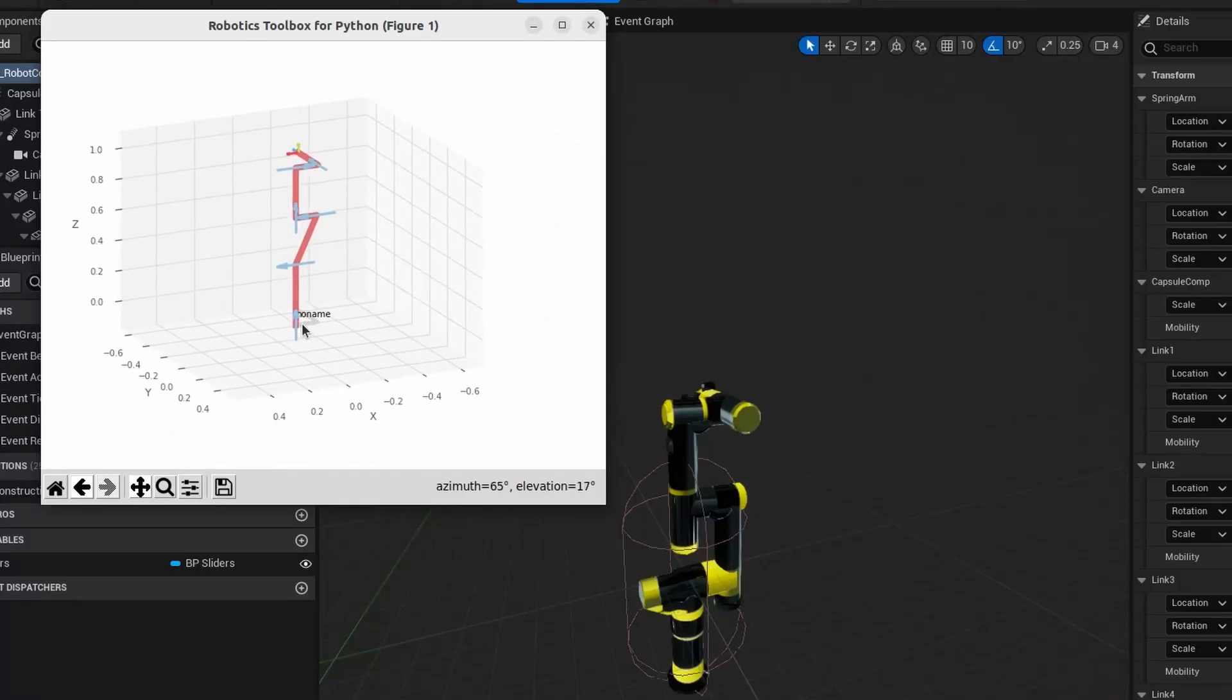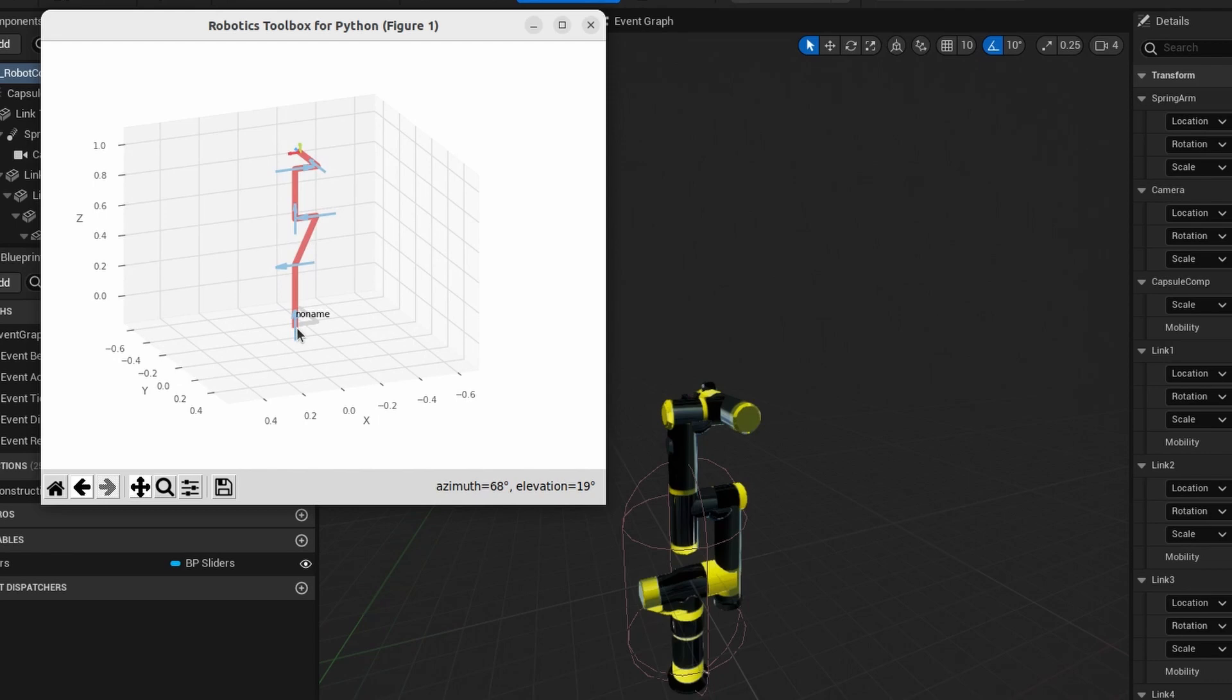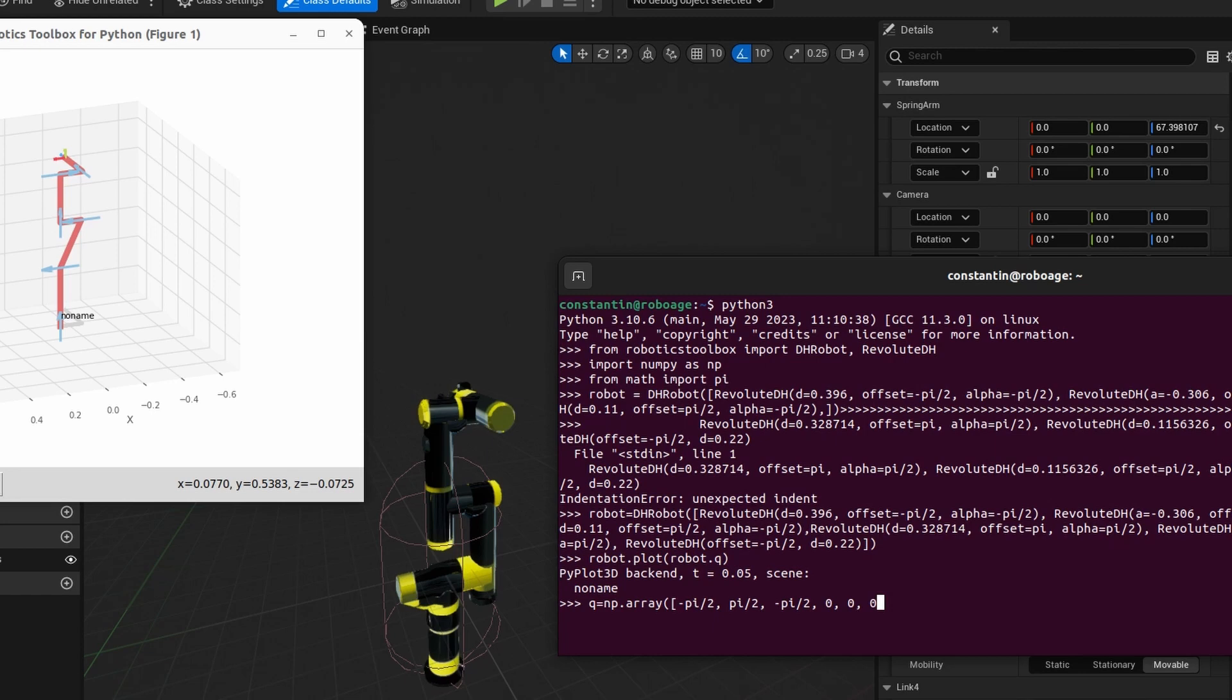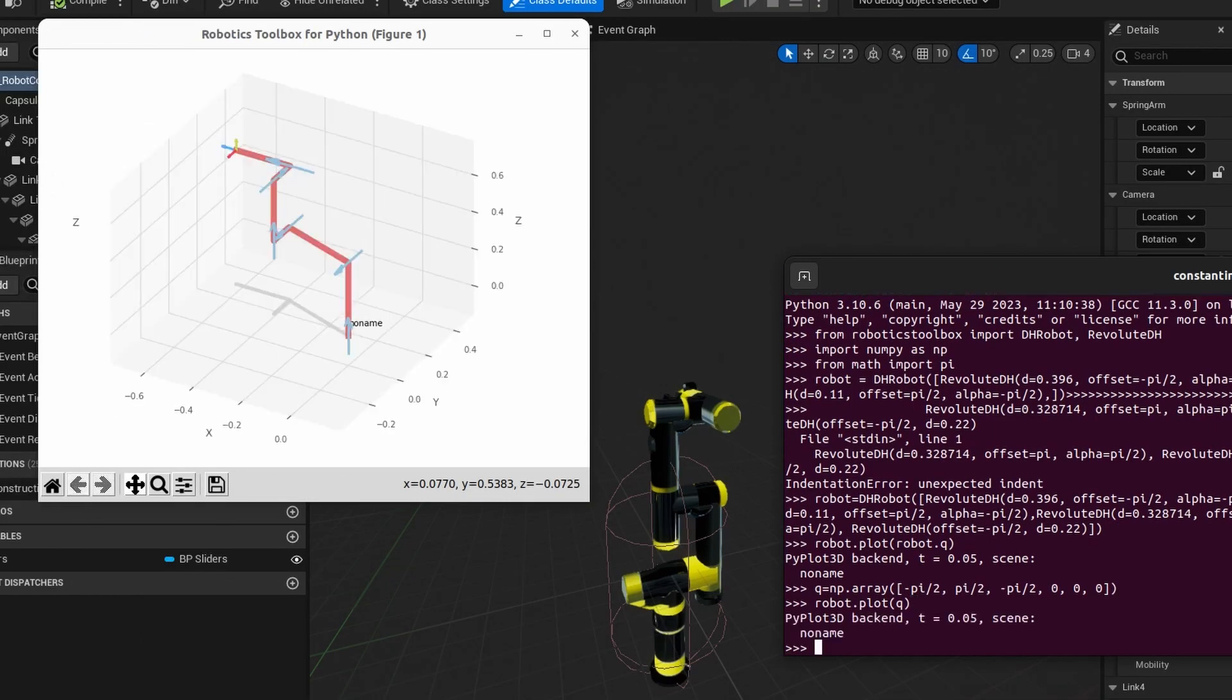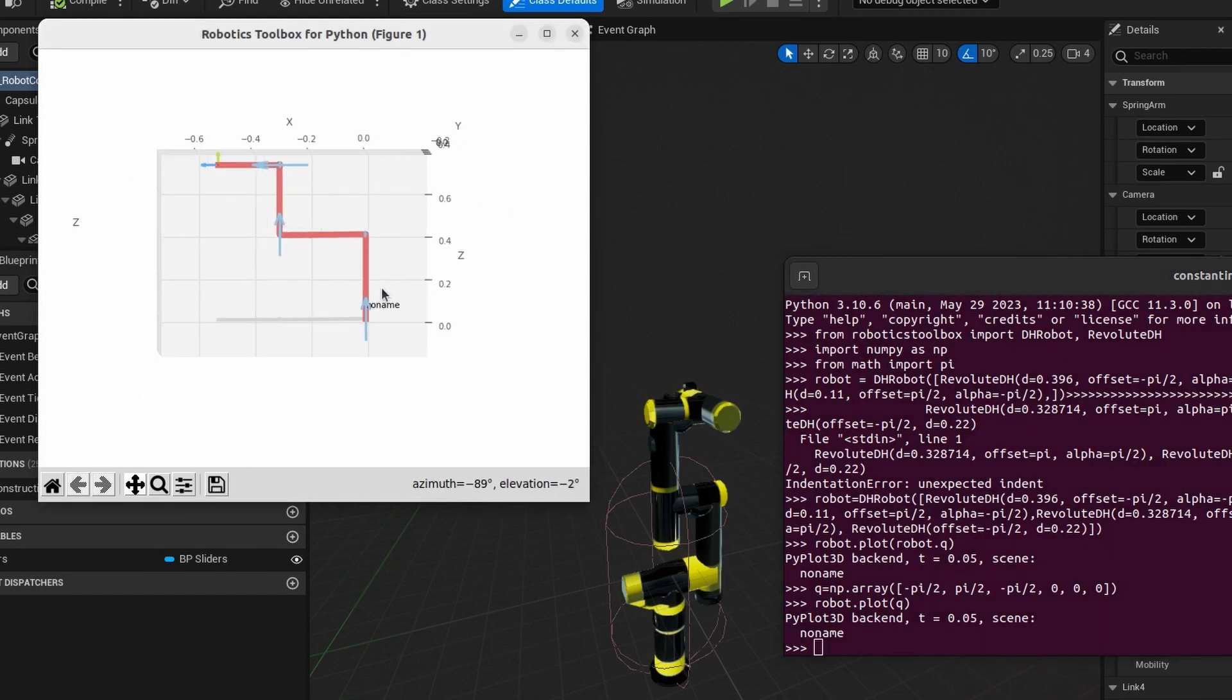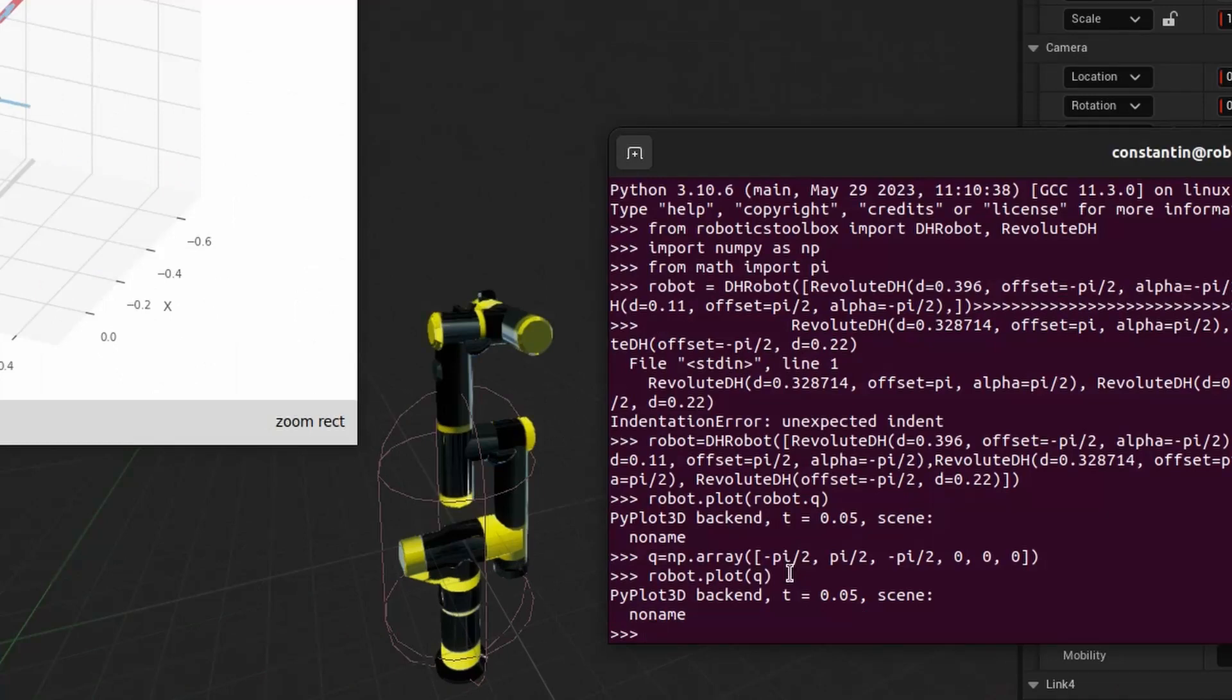This is true kinematic model of the robot. For calibration I'm going to define another DH robot with DH parameters deviating from the real ones. Here you can see robot in its zero position. Let's visualize robot in another position.